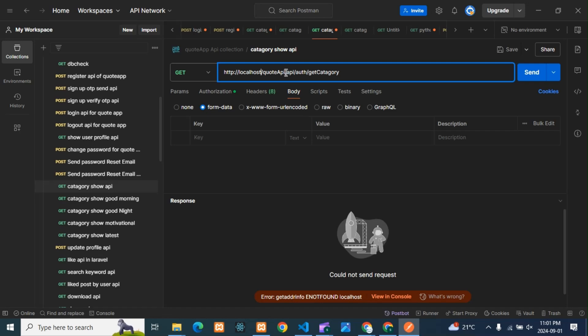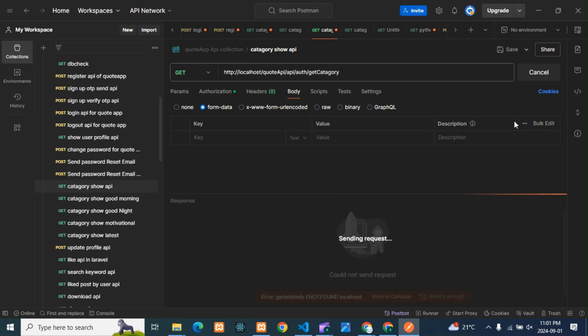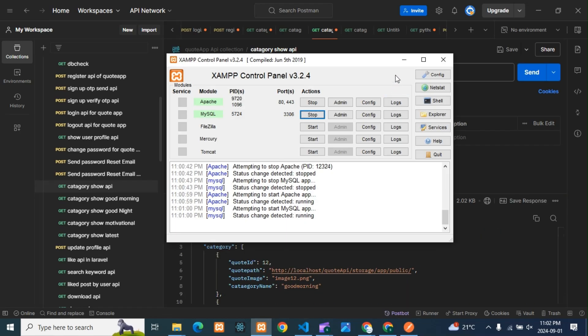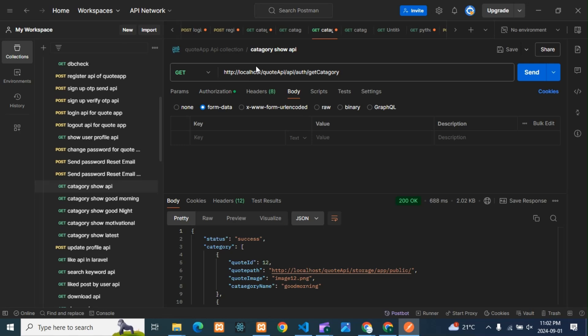After the localhost part, if there is a space in the API path section, then you will get a 404 Not Found error. But if the space is in the localhost portion itself, you will get the 'Could Not Send Request' error. So anything wrong in the localhost URL will cause the 'Could Not Send Request' error. That's two errors done.